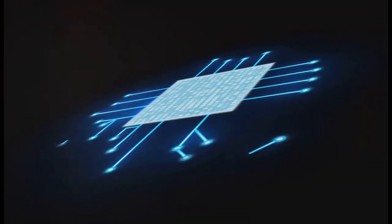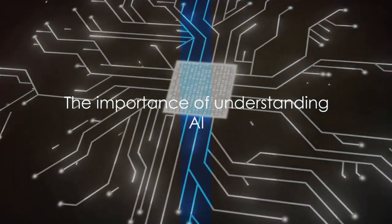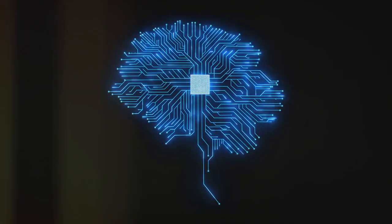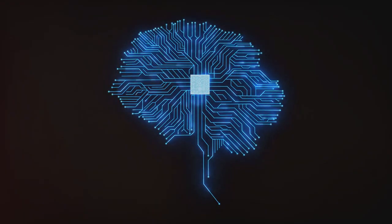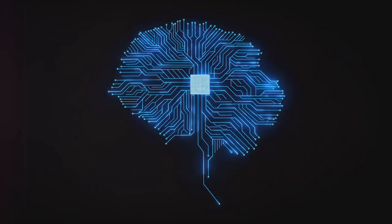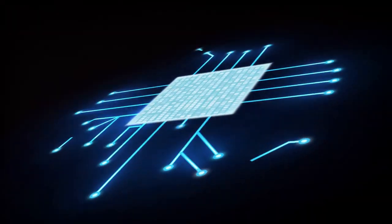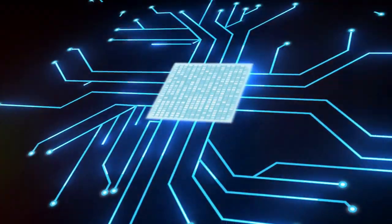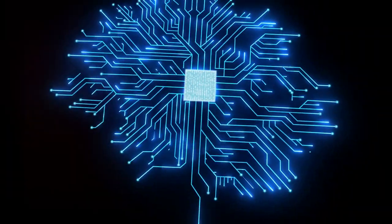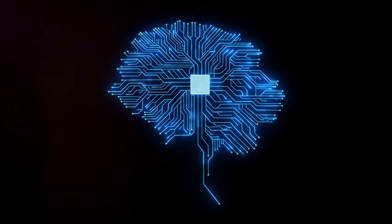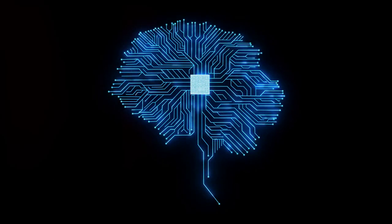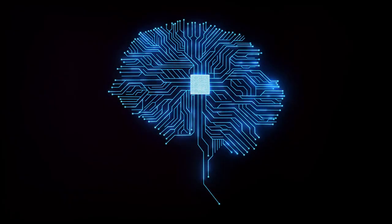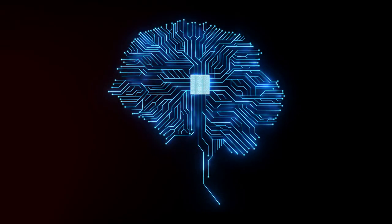Why should we bother understanding AI? This question is more relevant today than ever before. Artificial intelligence or AI isn't just a fleeting trend or a buzzword you hear in tech circles. It has become an integral part of our everyday lives, making significant strides in various sectors.